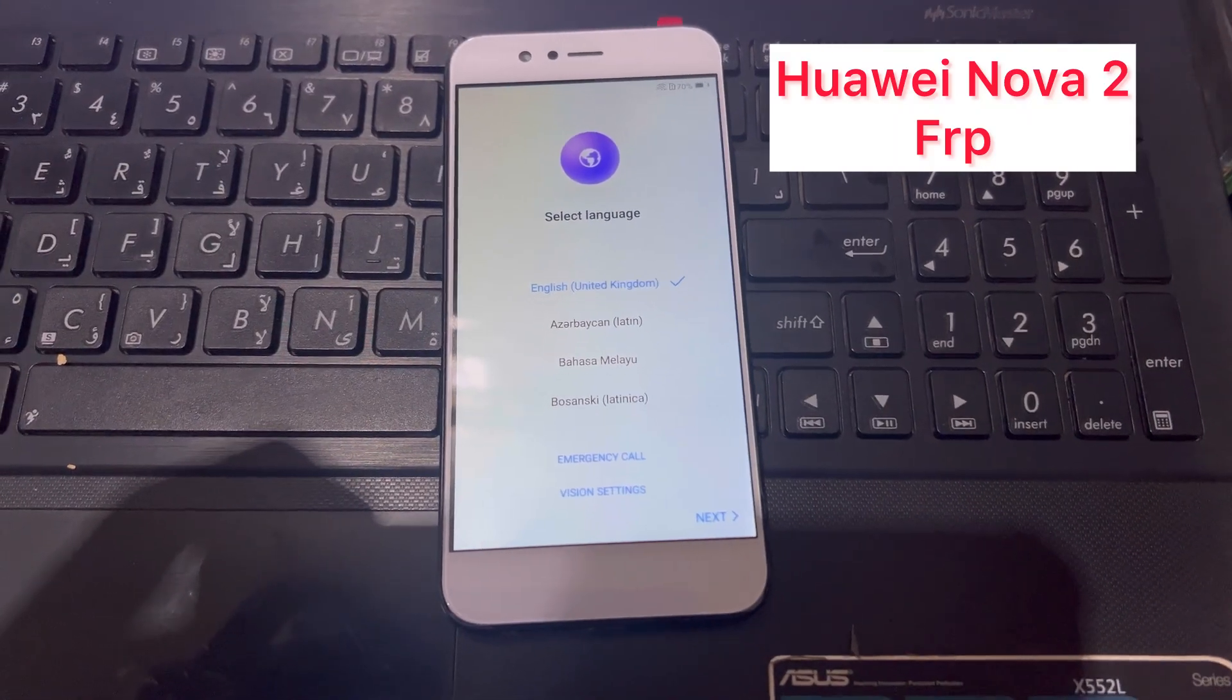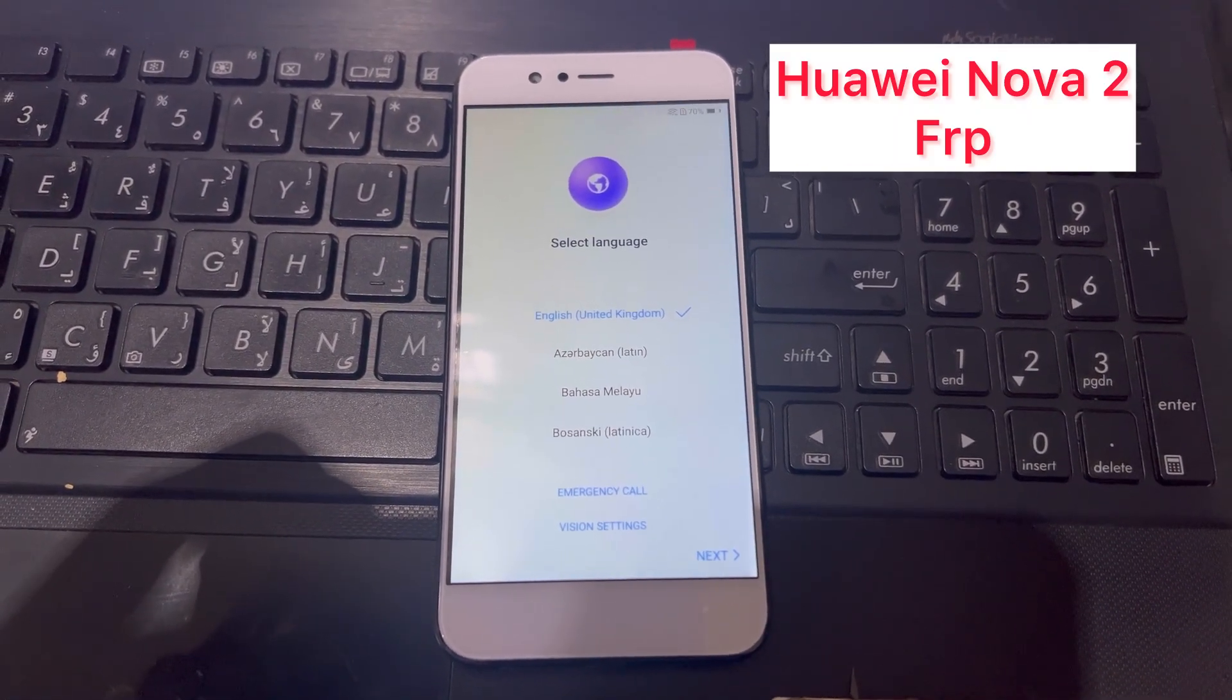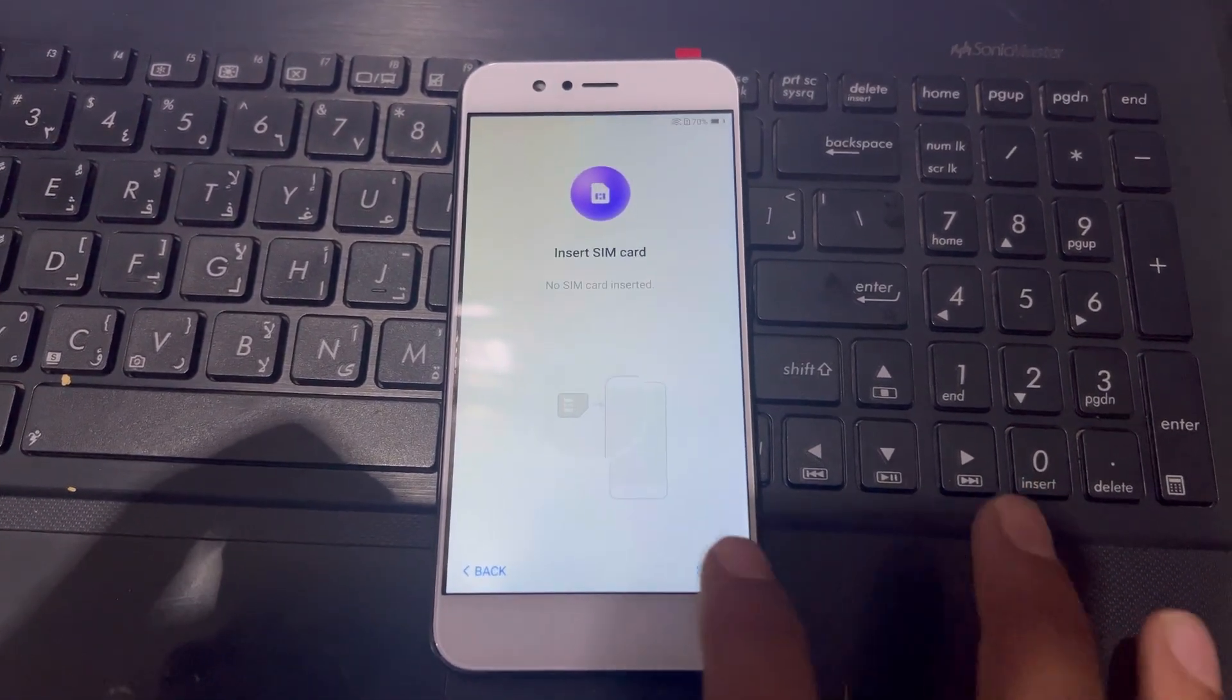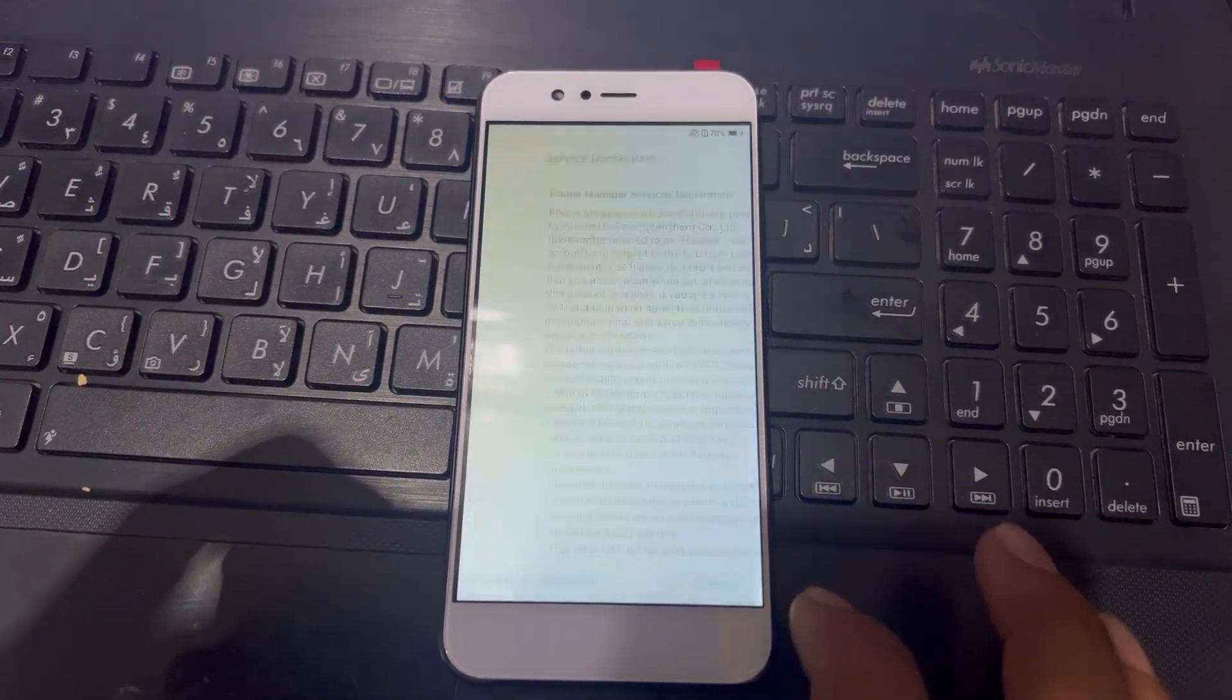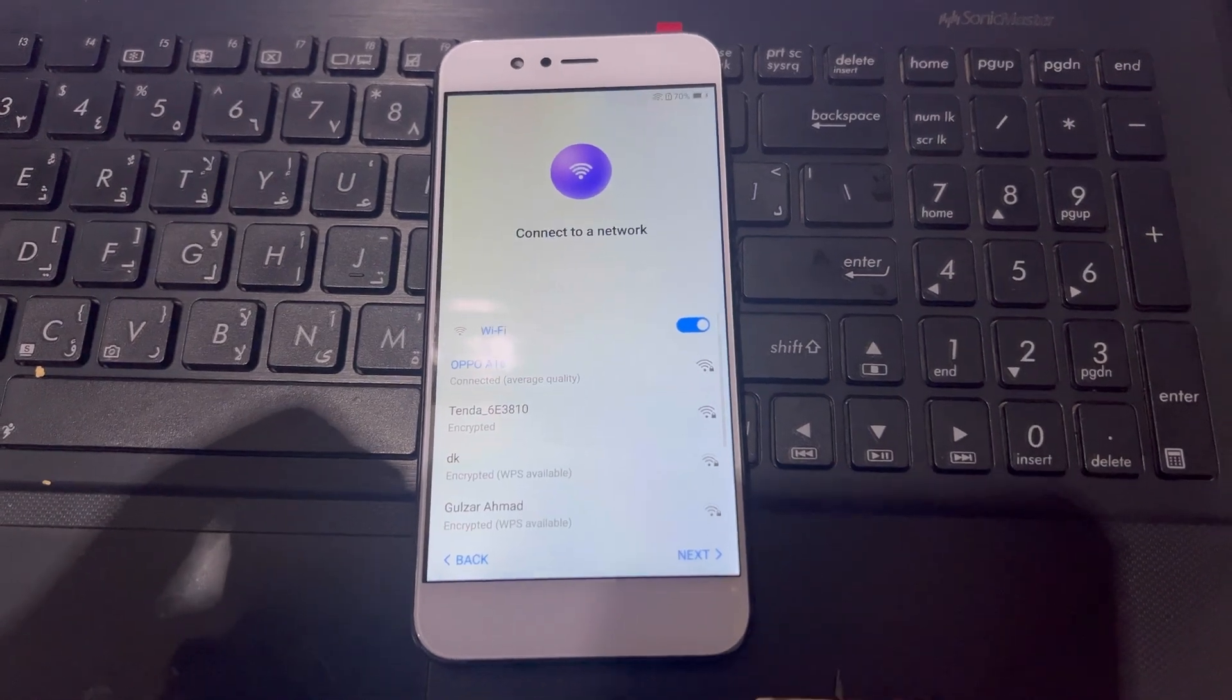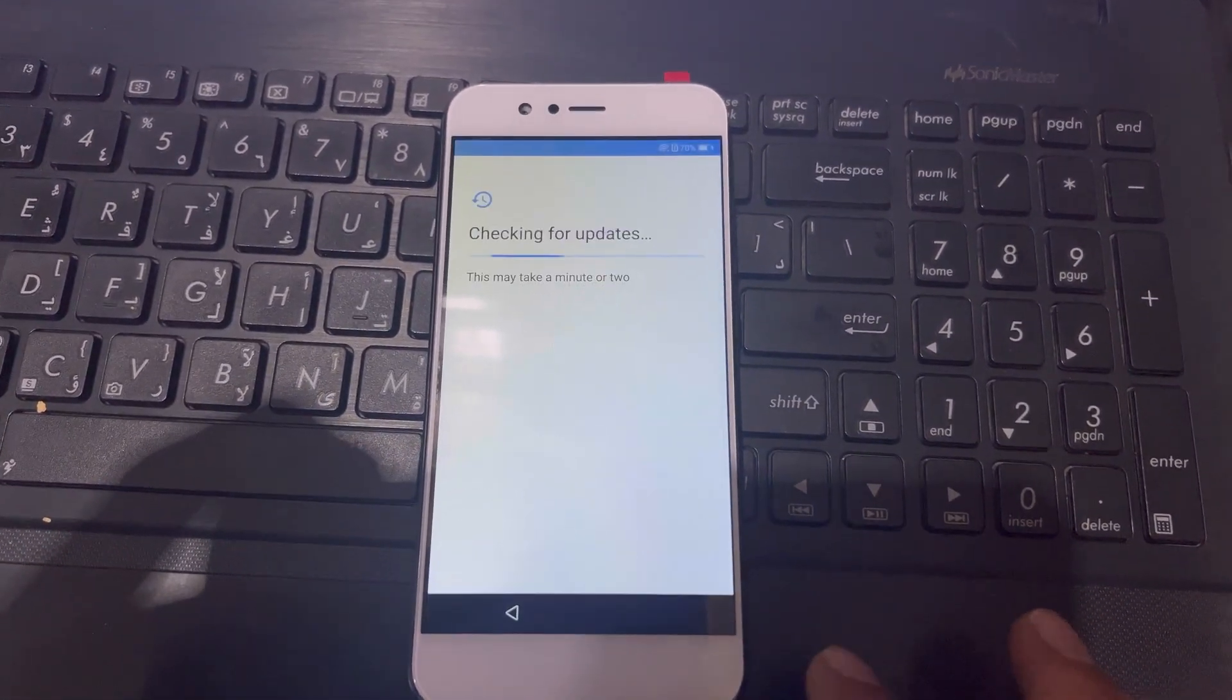Hello friends, how are you? Today I have Nova 2 FRP bypass. You can see here, so how to remove the FRP from this phone. Next, skip, agree, agree, next, agree with all. I have already connected with Wi-Fi, so I will continue next.